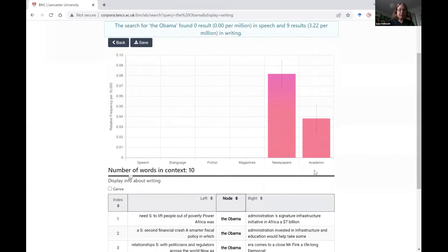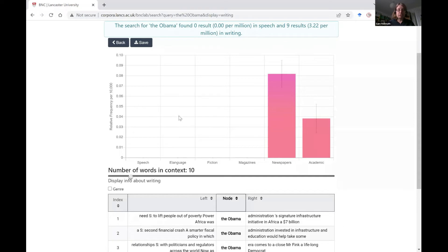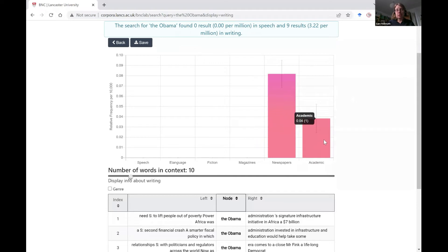The first thing it gives us is the breakdown or split by different genres of text. If we had any examples in speech they would appear here. We get e-language — so online communications — fiction, magazines, and all of our examples are from newspapers or from academic texts, with eight of the nine from newspapers.